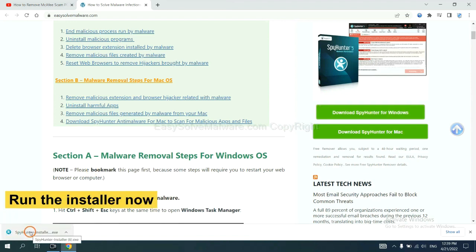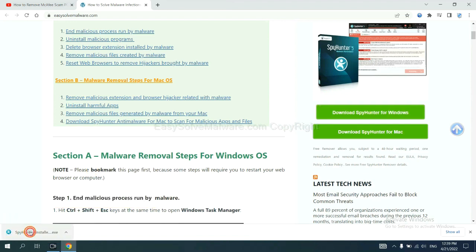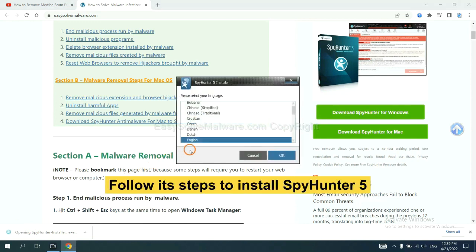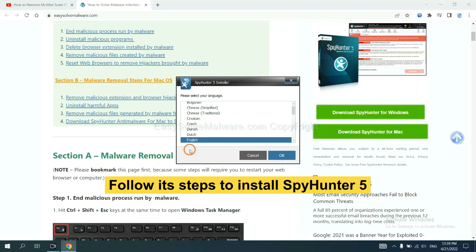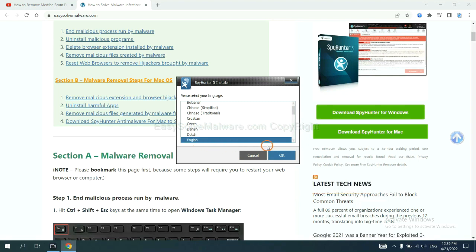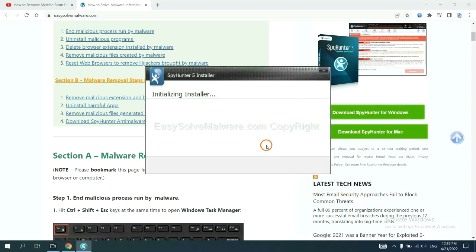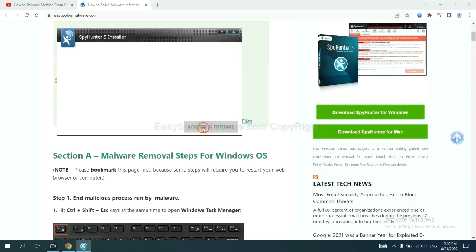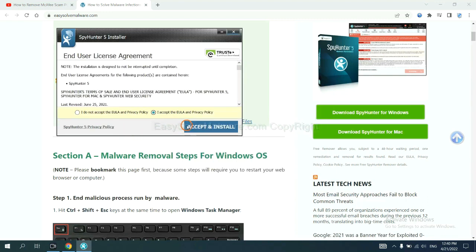Run the installer. Now you need to follow these steps to install SpyHunter 5. Select language, switch, and continue. Accept and install.